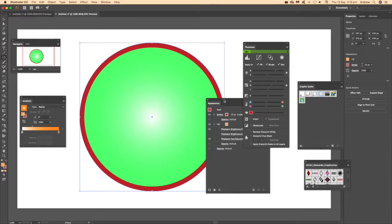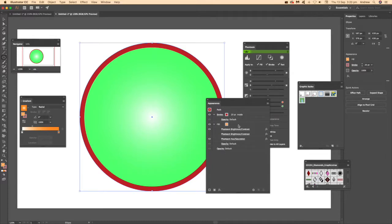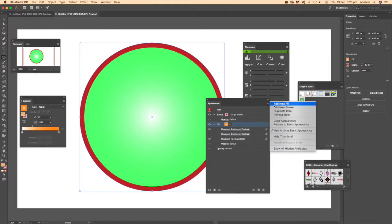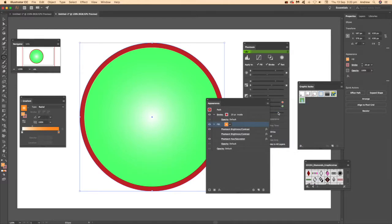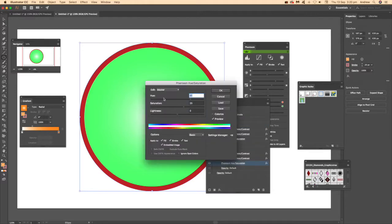So the key combination is the Appearance panel and Phantasm. Once you've set that up, you can see you've got the gradients there. You can actually duplicate that fill — select it, go to the right side, and duplicate. What happens is all the Phantasm effects are also duplicated as well. You can then modify the settings, some more subtle than others.